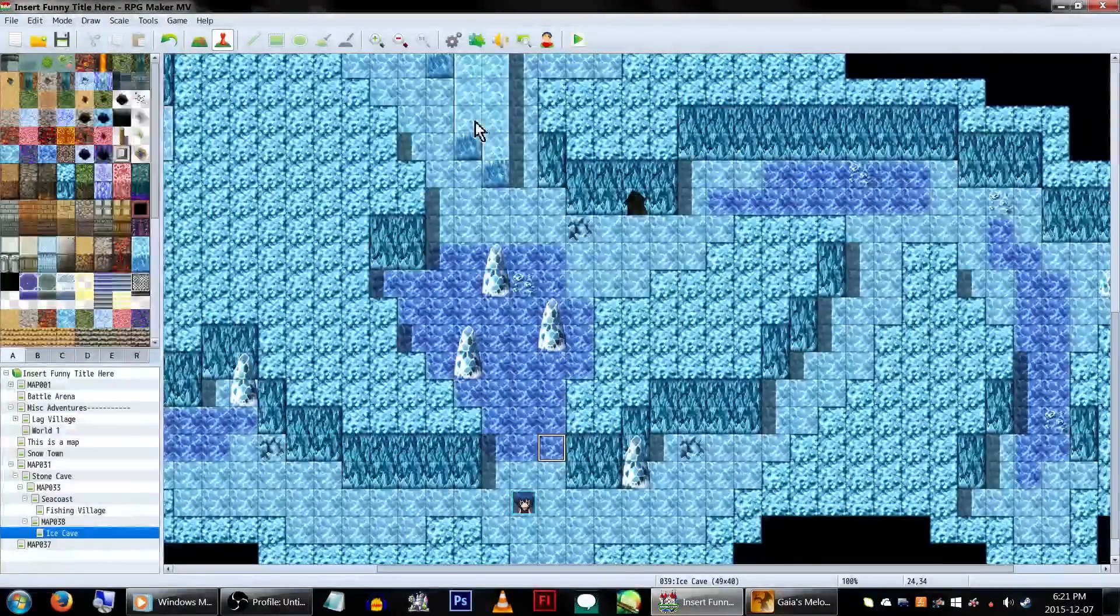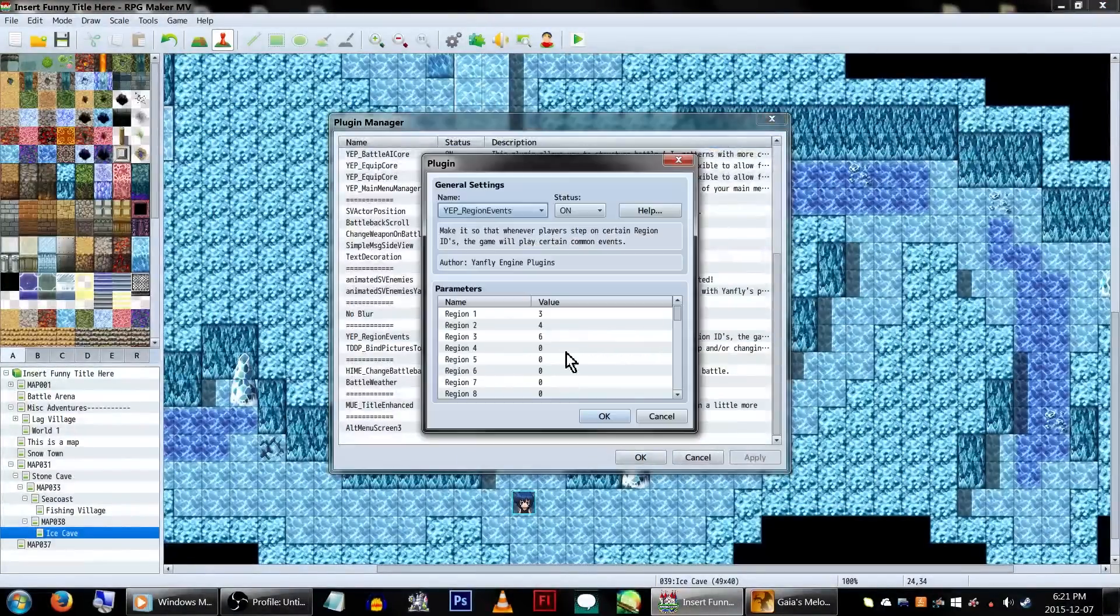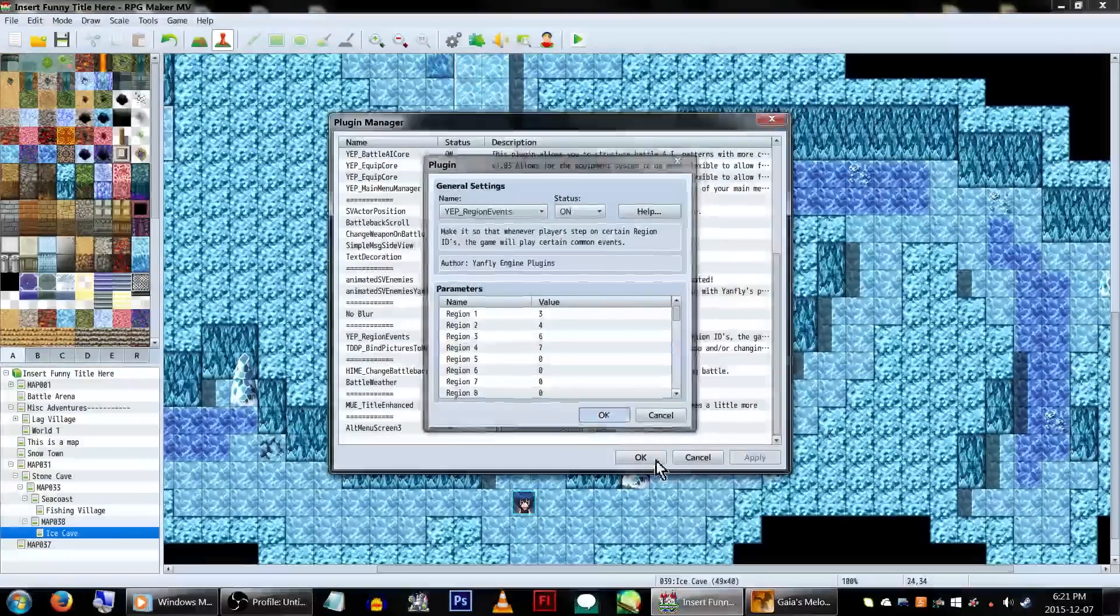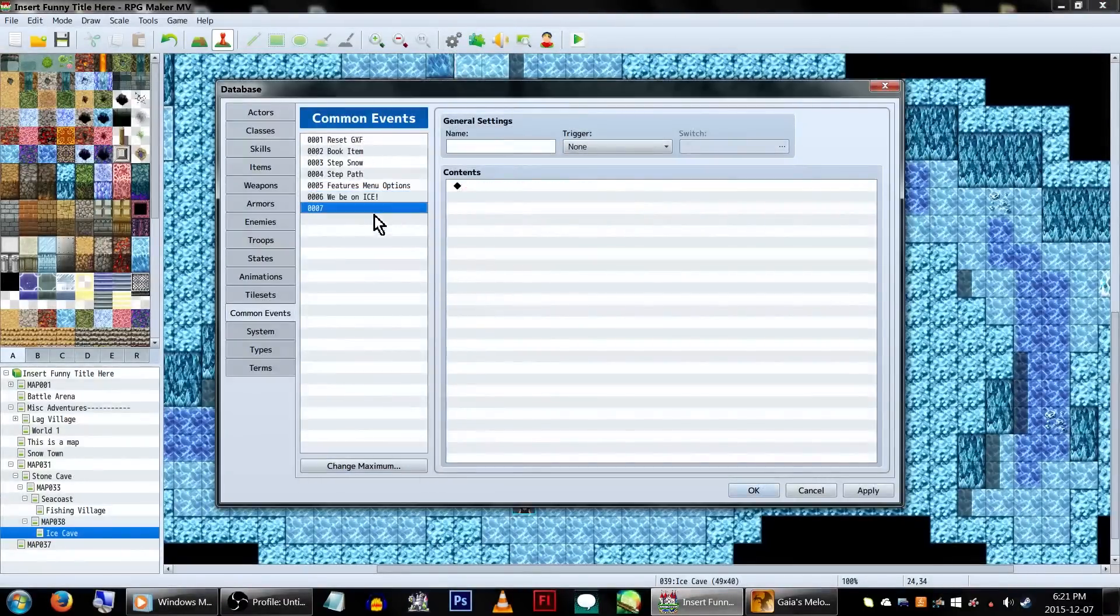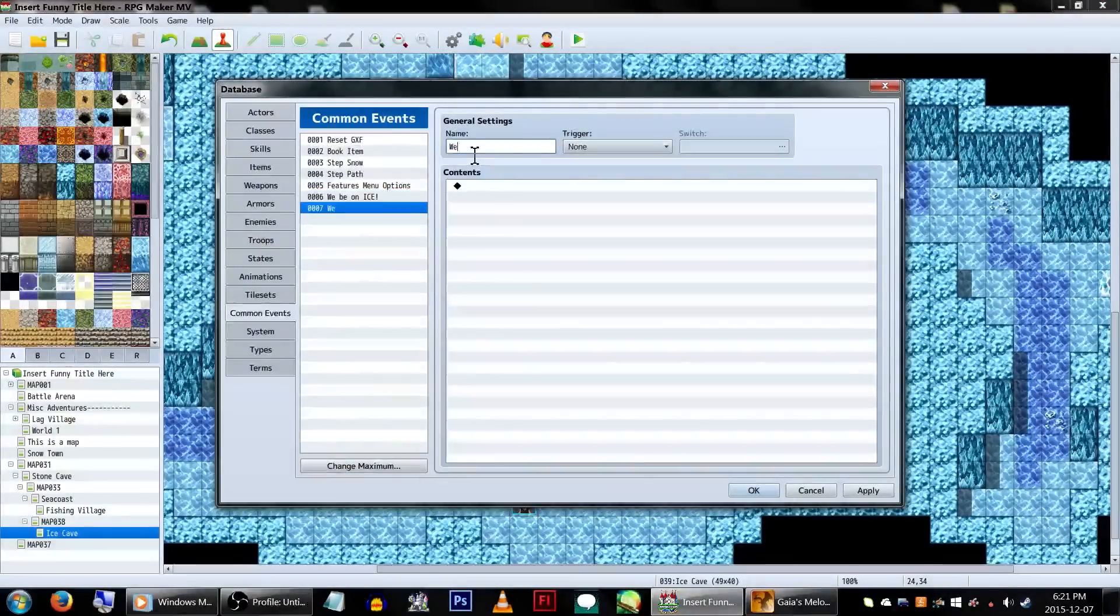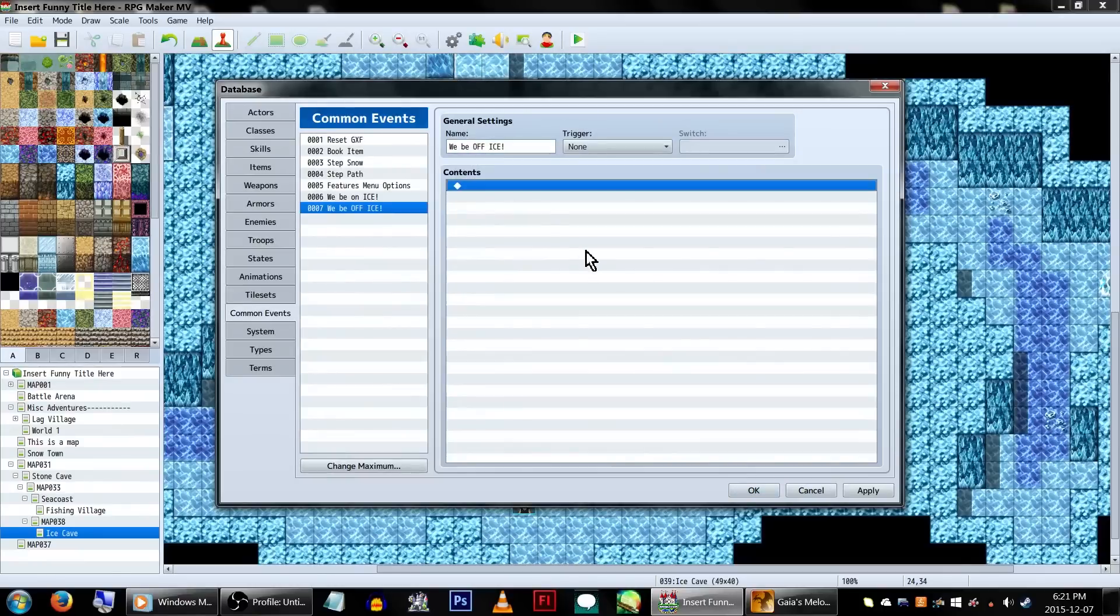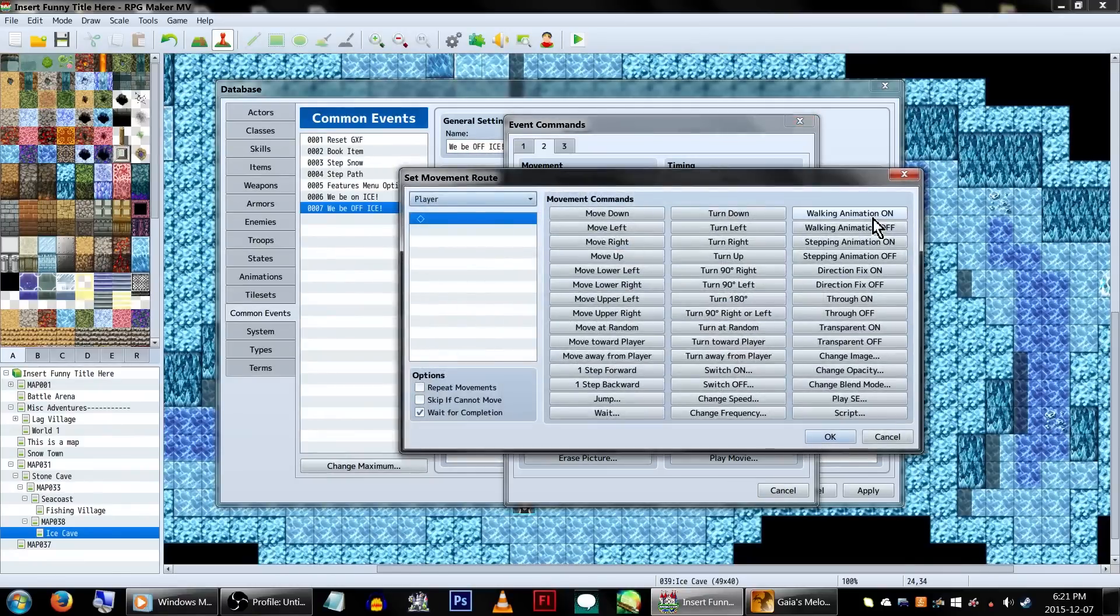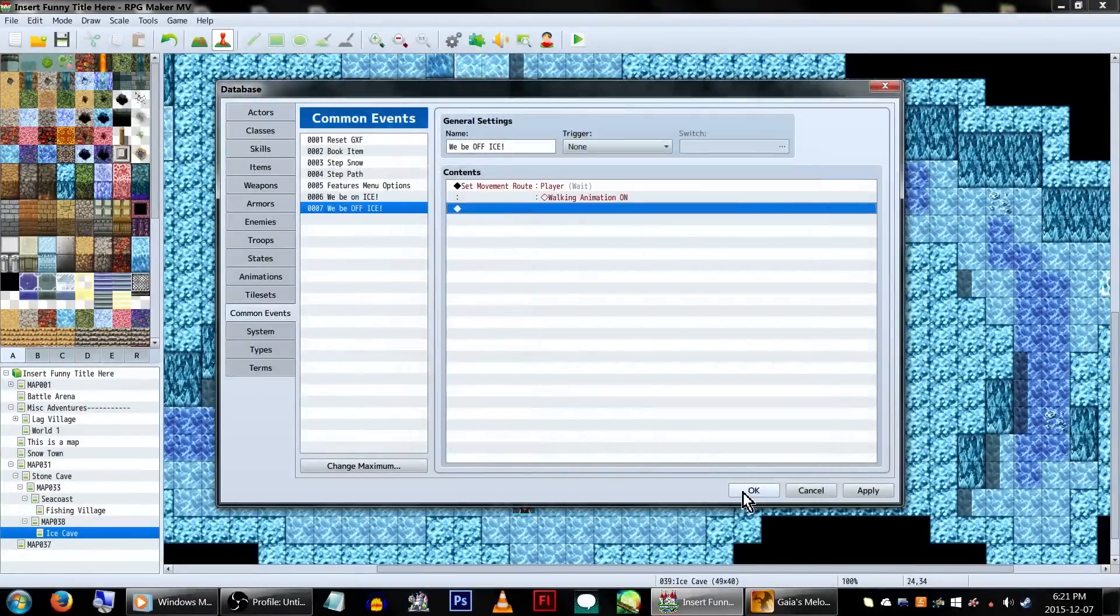We're also going to set another common event. Let's head back to our plugins and set Region 4 to the next common event, Common Event 7. We're going to have this one play after we get off of the ice. Just set Movement Route, and turn the walking animations back on. That's all. Click OK.